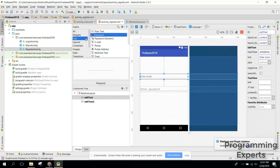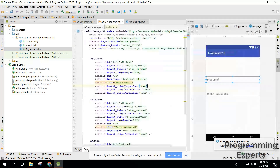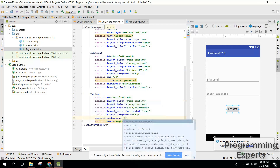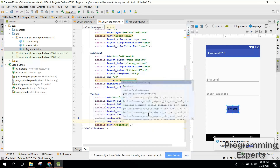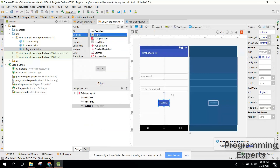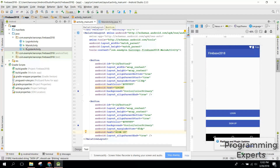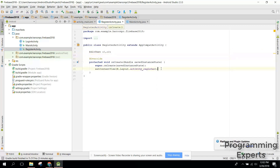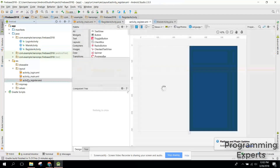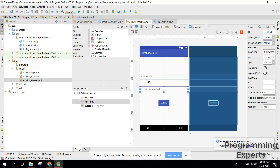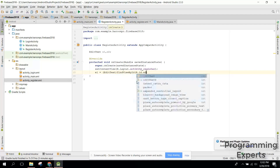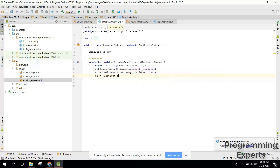Whenever the user clicks Register, we will create the user using Firebase Authentication. In the RegisterActivity, let's first initialize our EditText fields — e1 is for email, e2 is for password. Now we need to use FirebaseAuth, so declare an 'auth' variable and initialize it with FirebaseAuth.getInstance(). This is how you initialize Firebase Auth.